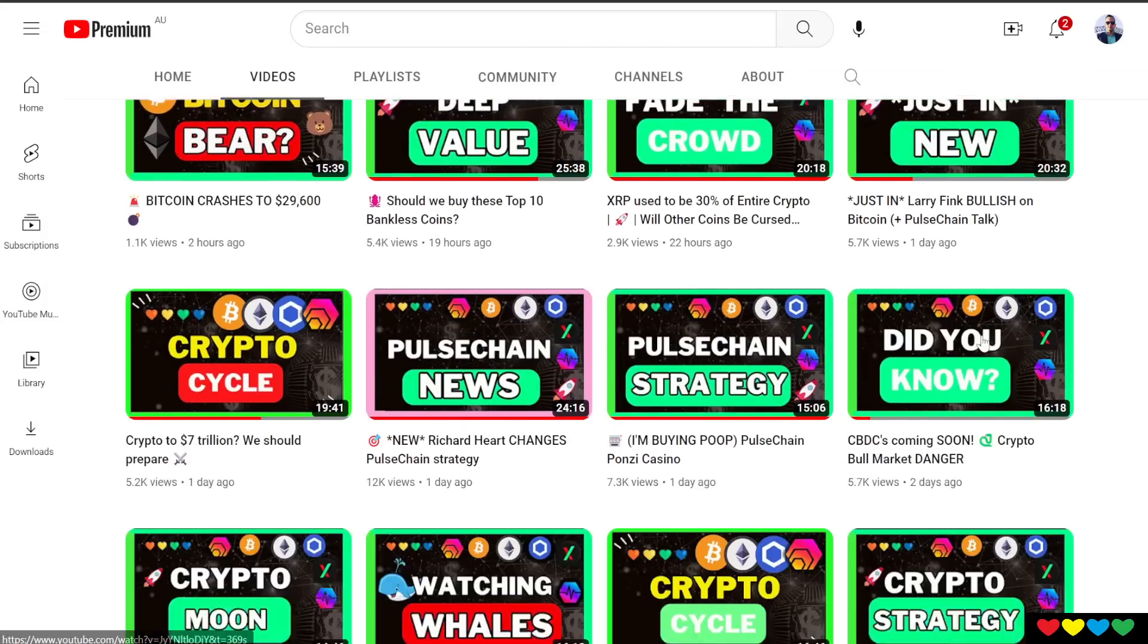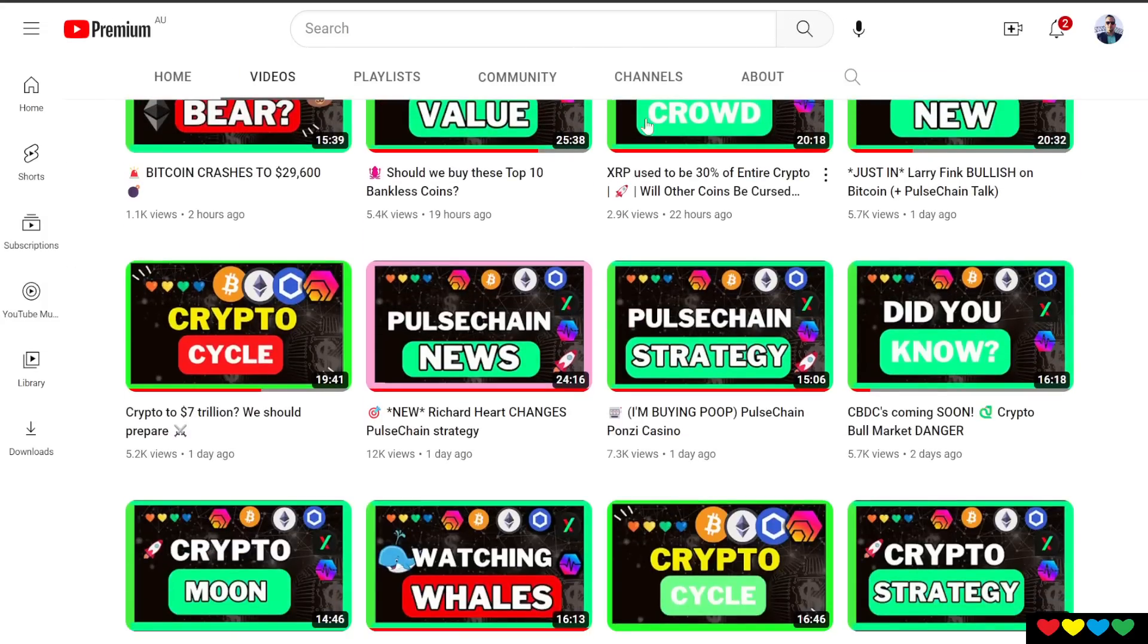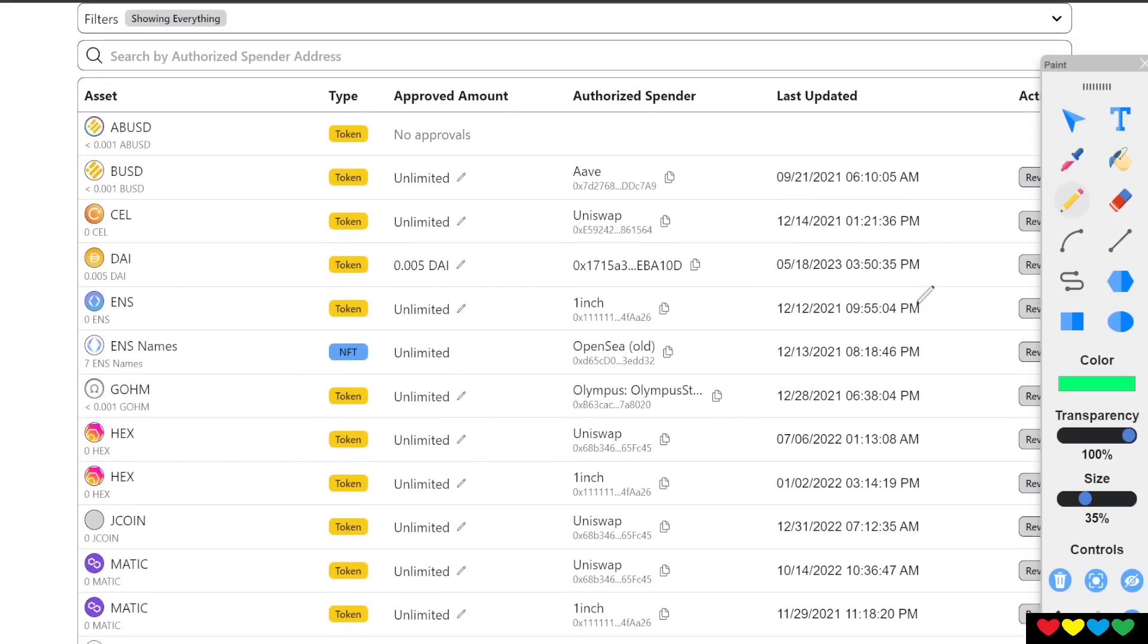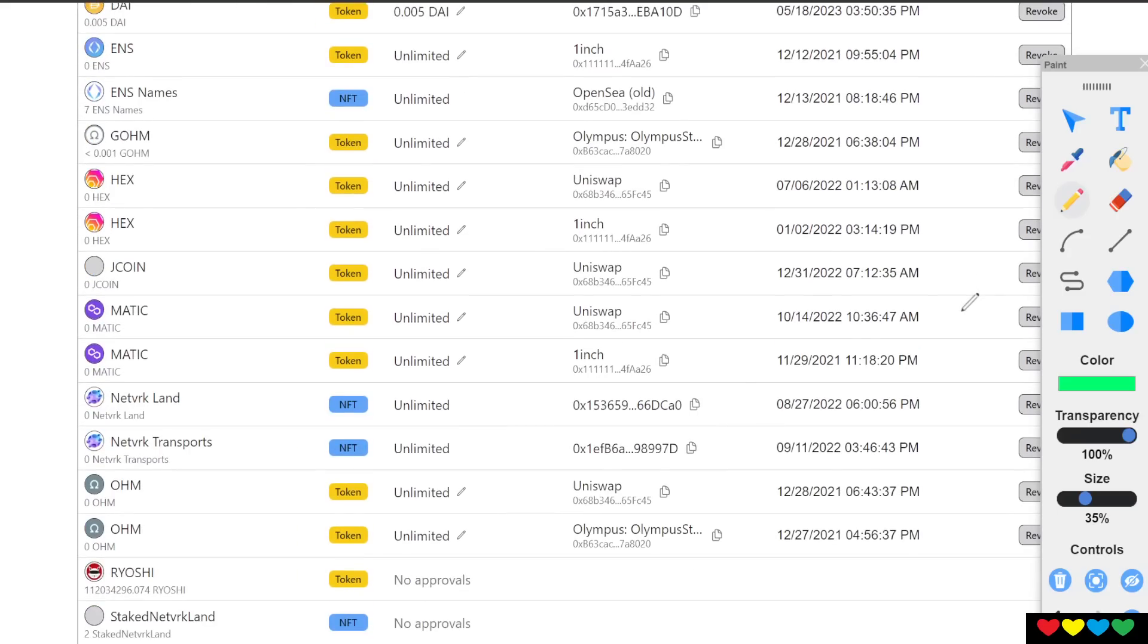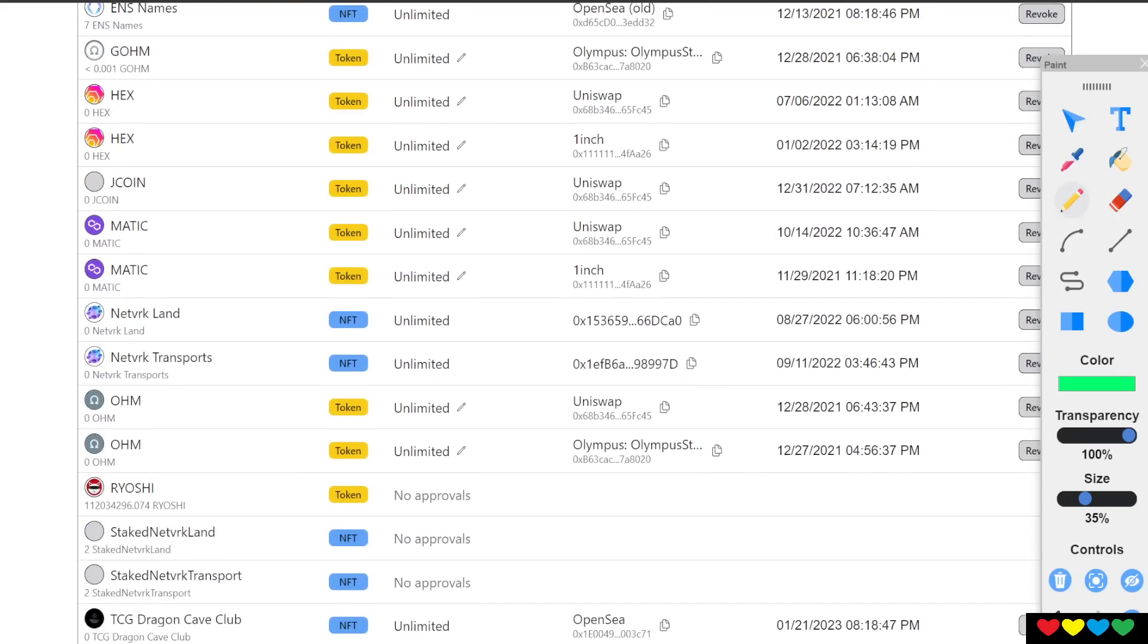Like, subscribe, bell button all. Tell mom and dad, please revoke every address you can. I'm going to catch you in the next one.